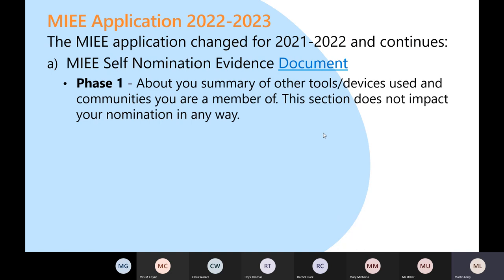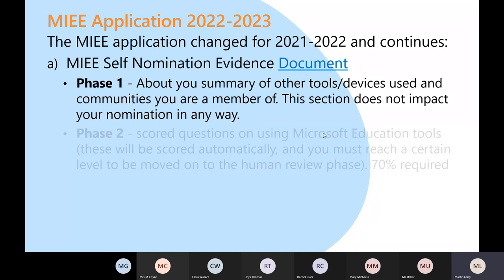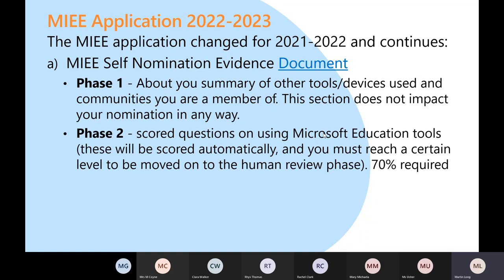Phase one of that document is a reflection of you — it doesn't get marked in any way; they just want to know what sort of person you are, your interests, and what's led you to this point. Phase two consists of short answer questions very much about the apps we're using, and you need to get 70% — that's the pass rate — and it is marked automatically using AI.